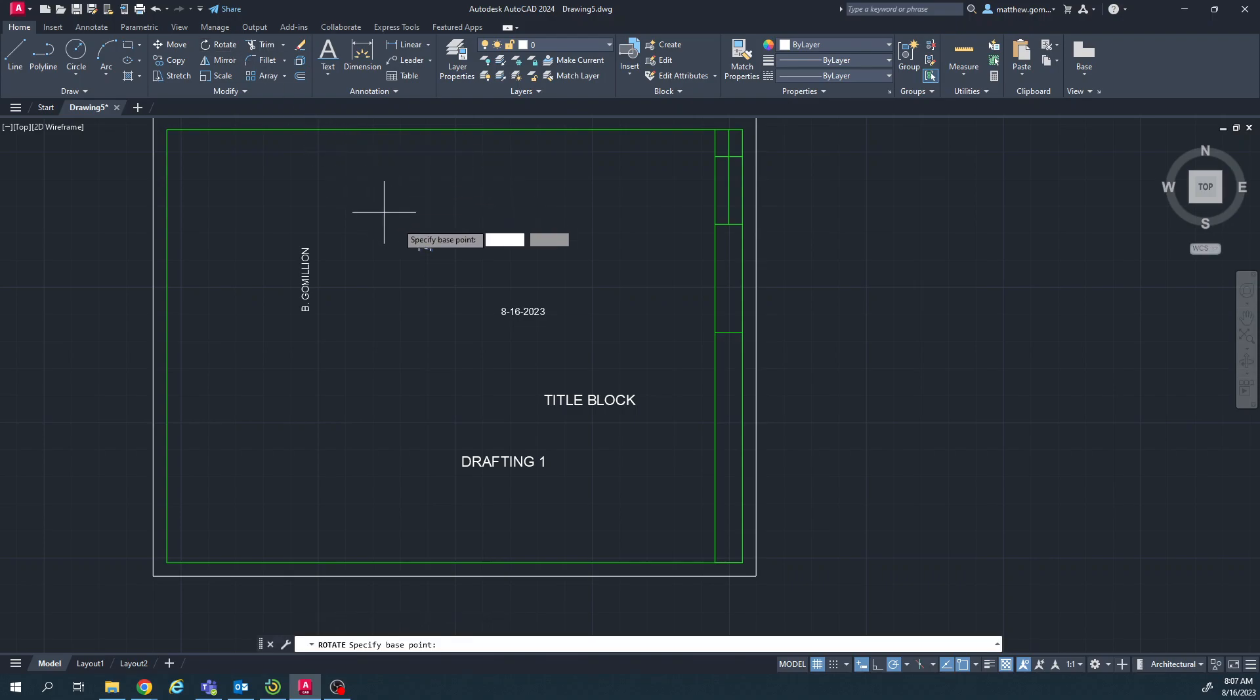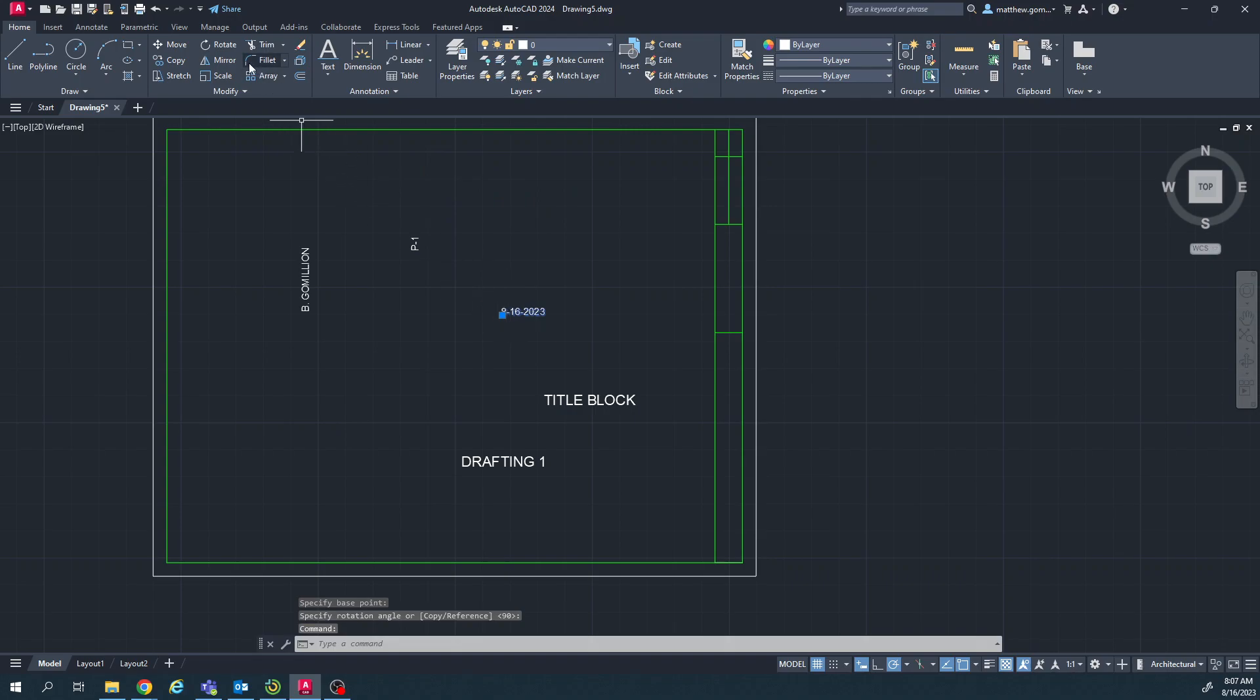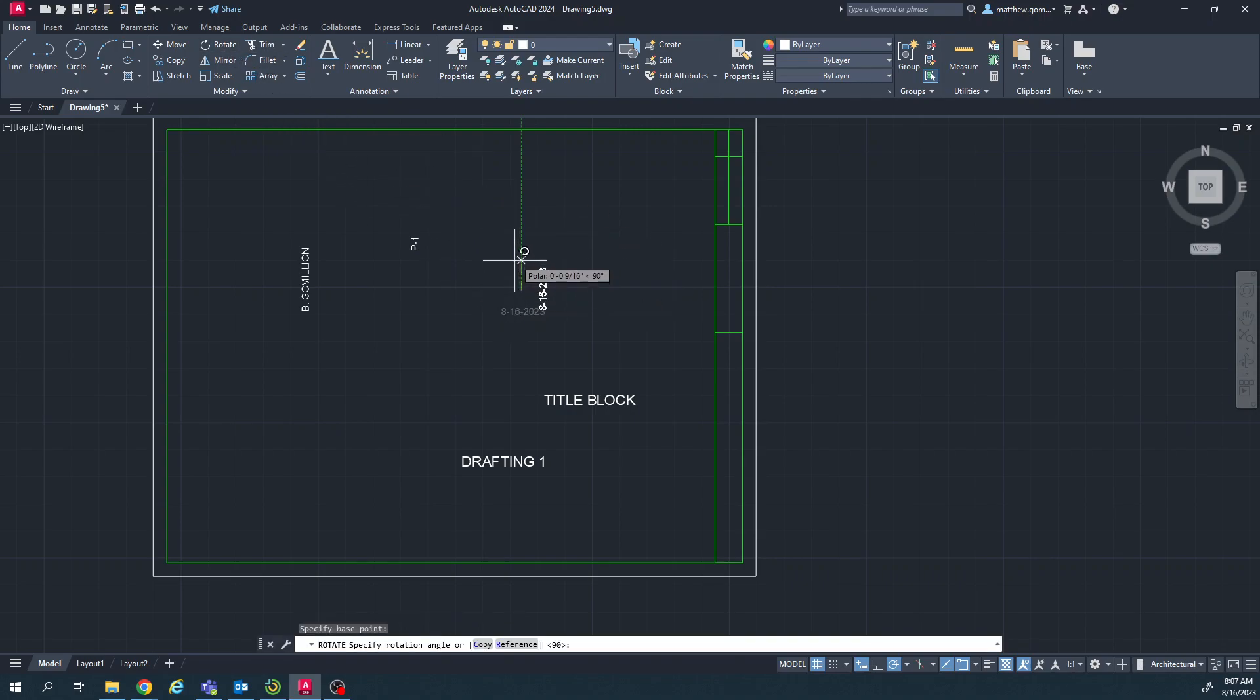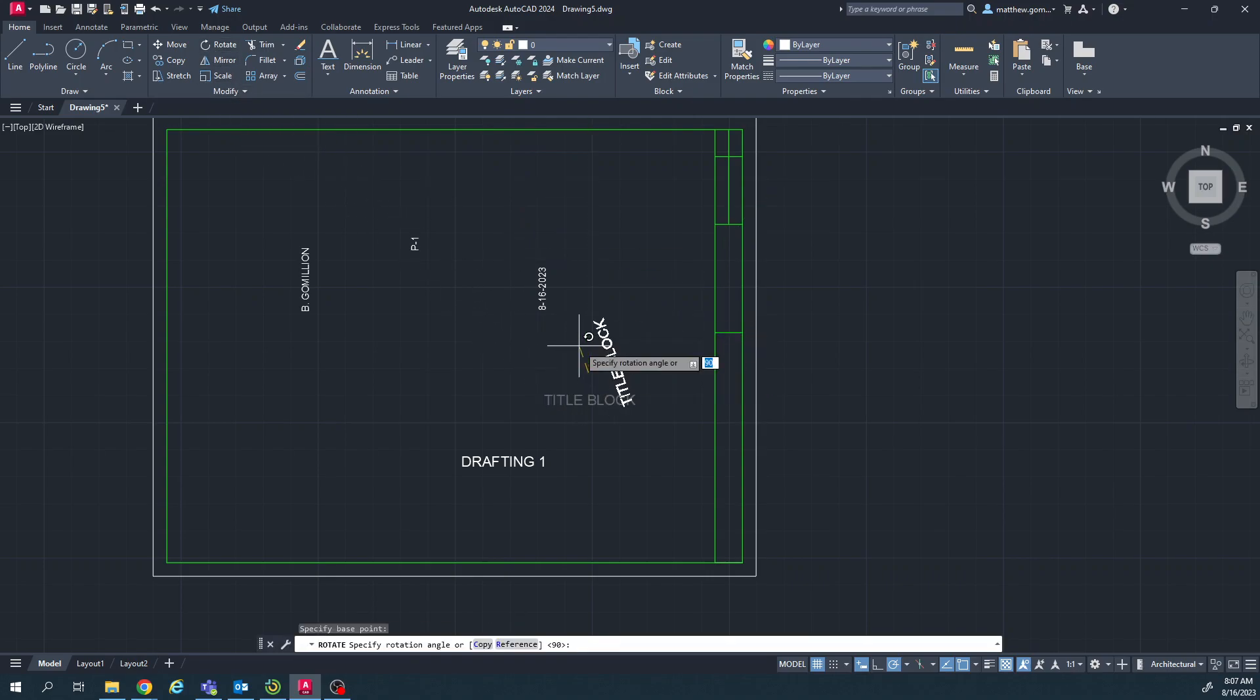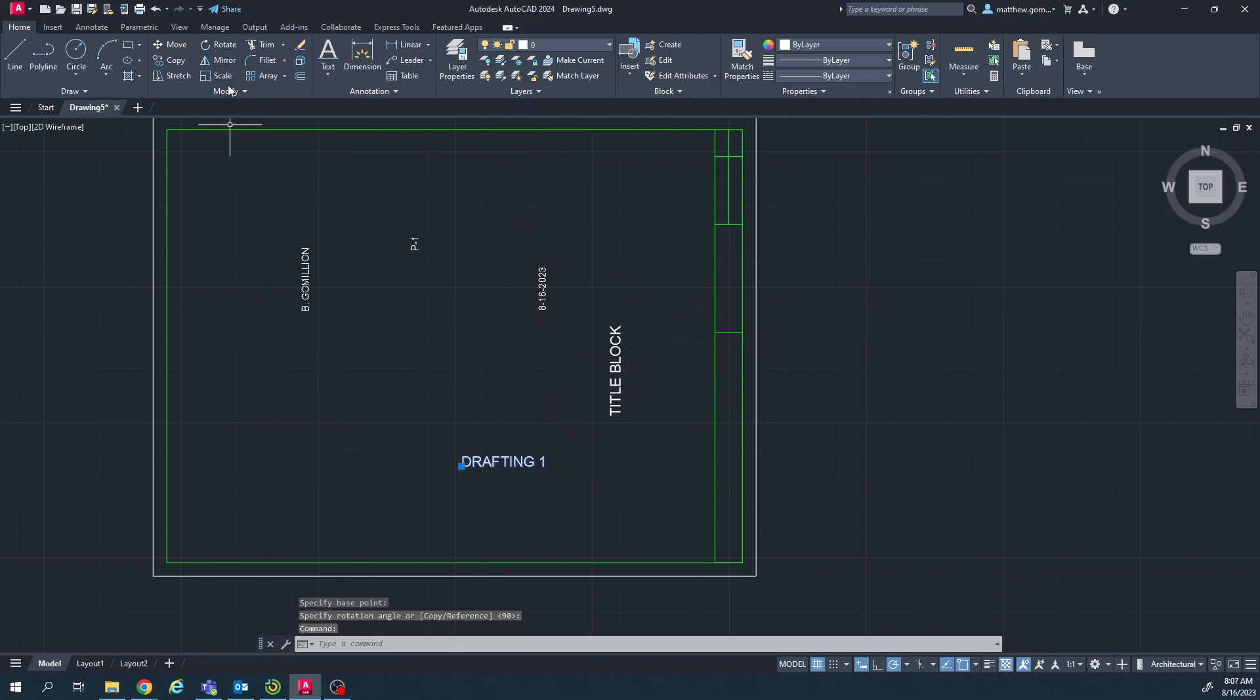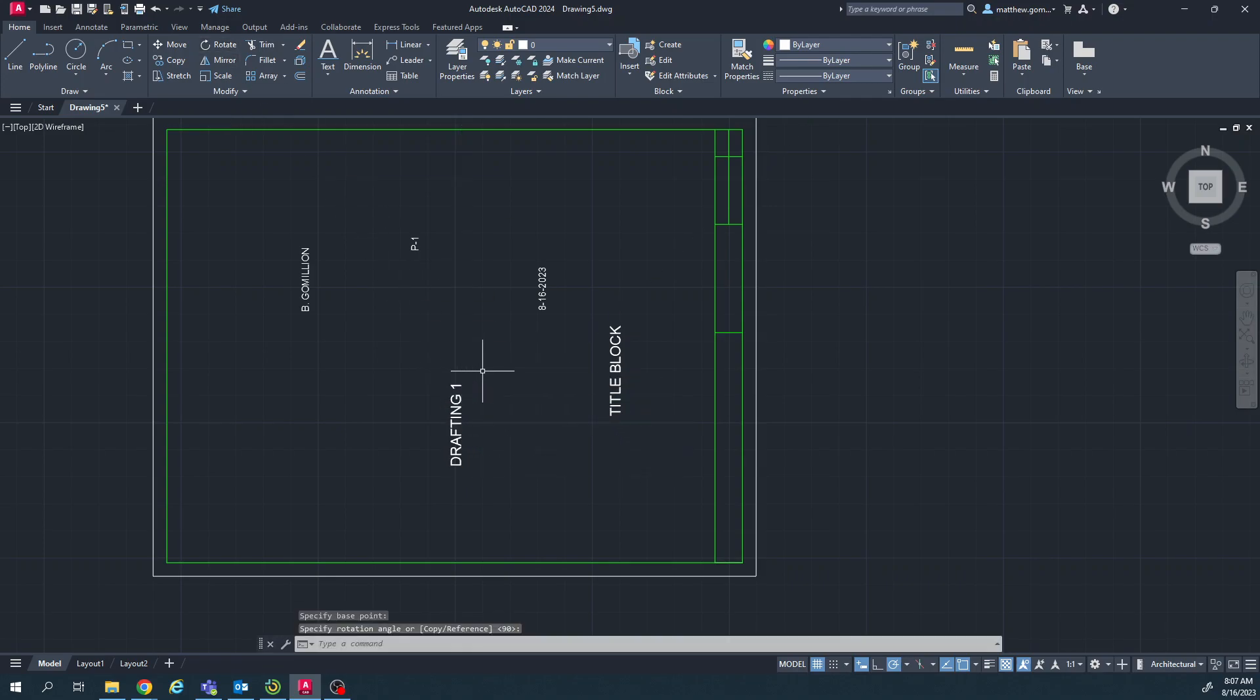Rotate, just move your mouse until it looks right. We're trying to flip basically all this text to go that direction.